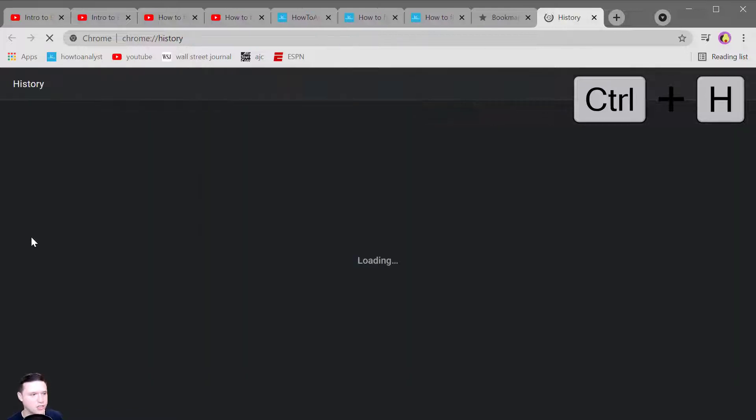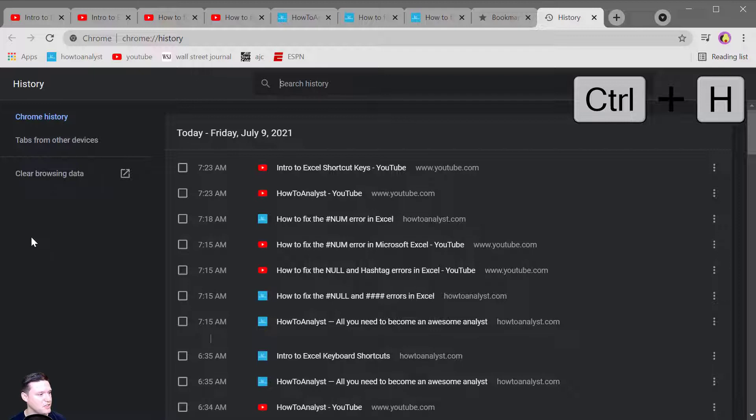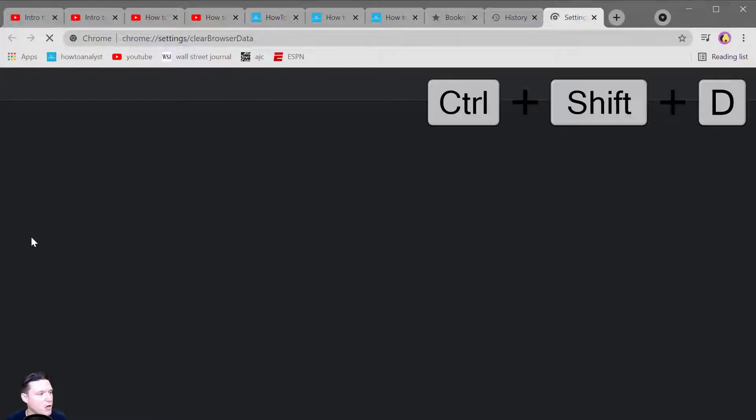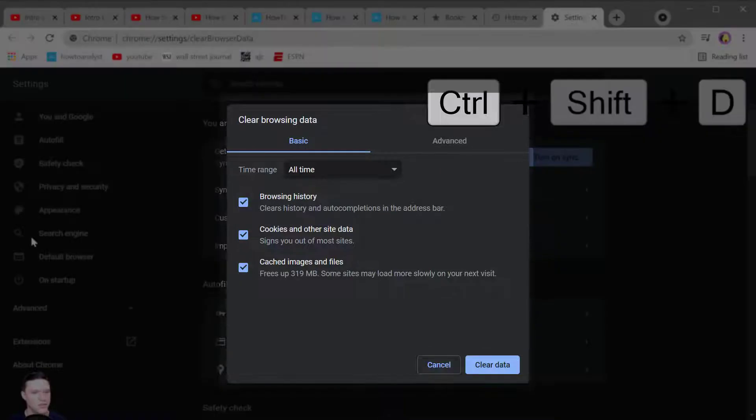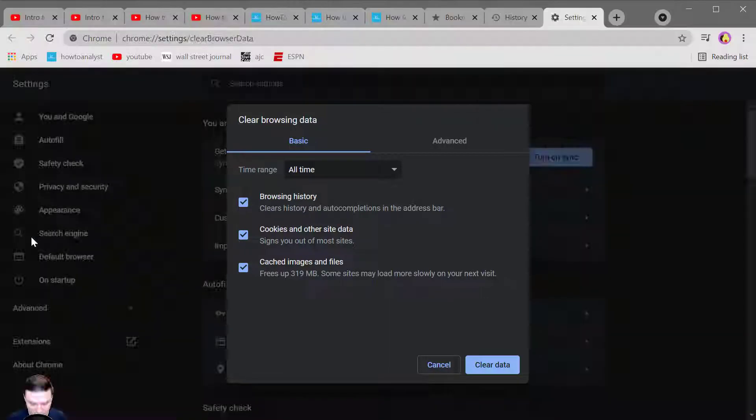Control H opens up the history tab so you can see your browsing history and Control Shift D opens up the clear browsing data options so that you can delete your browsing history depending on the time range that you want to select.